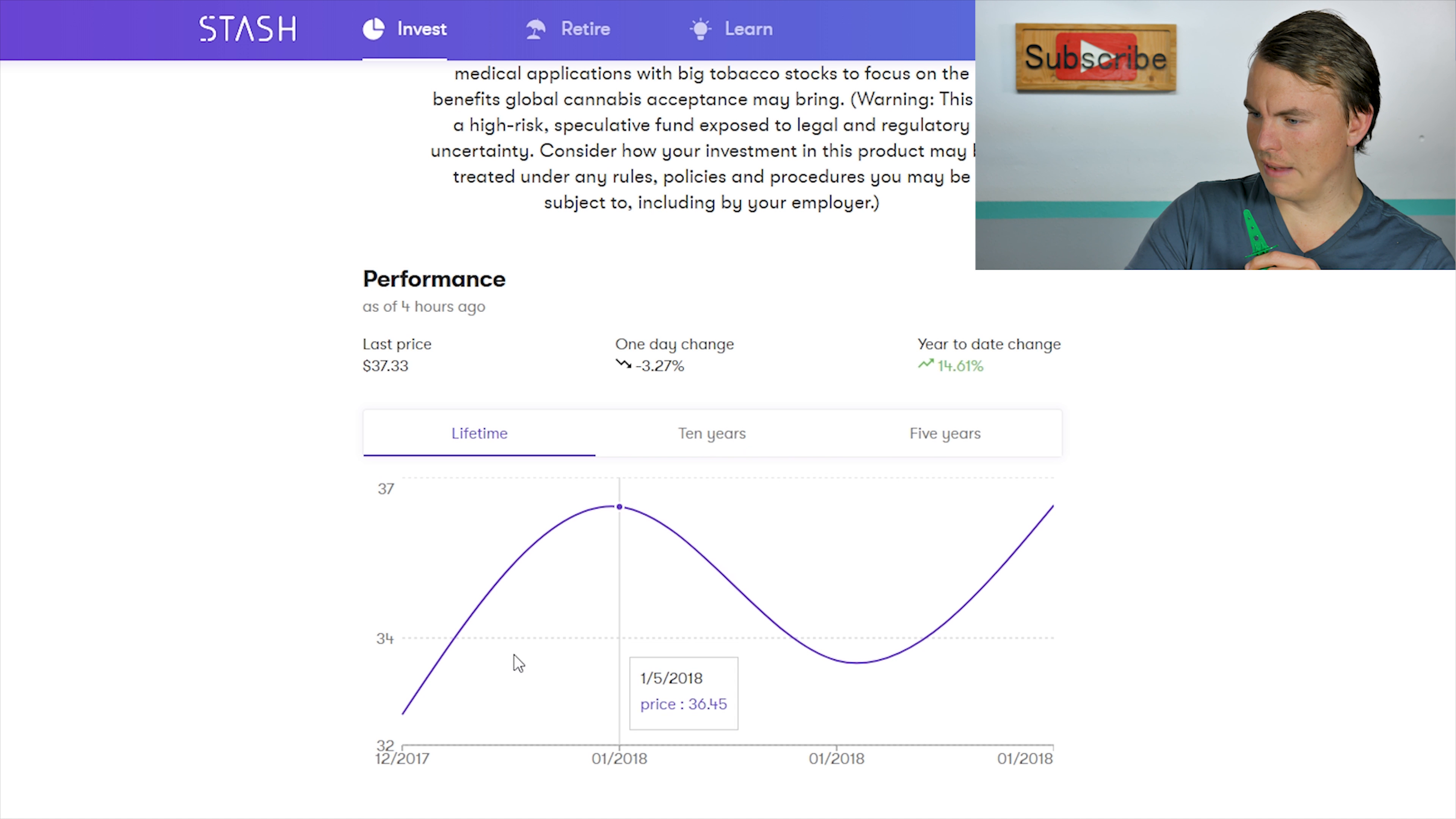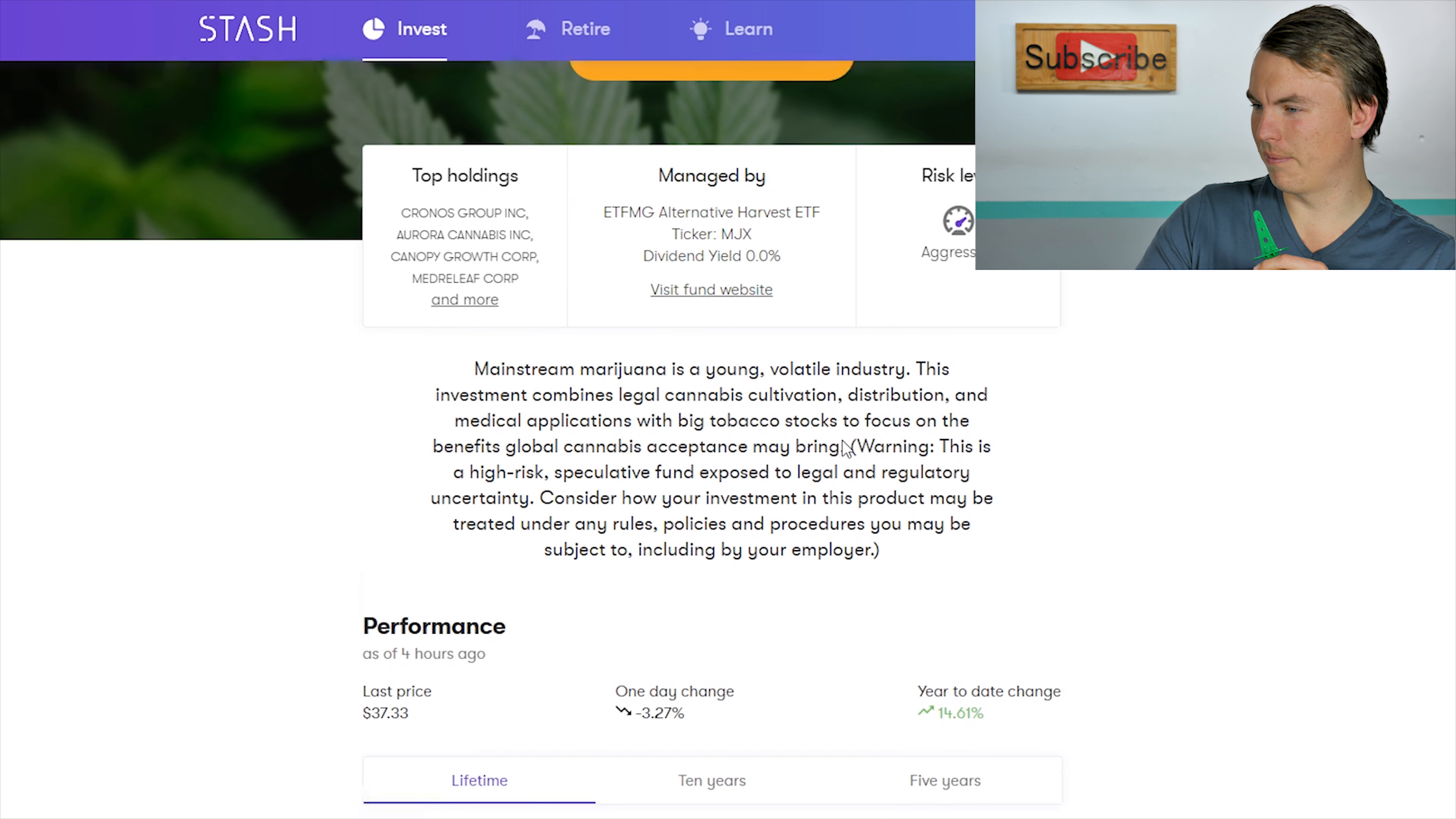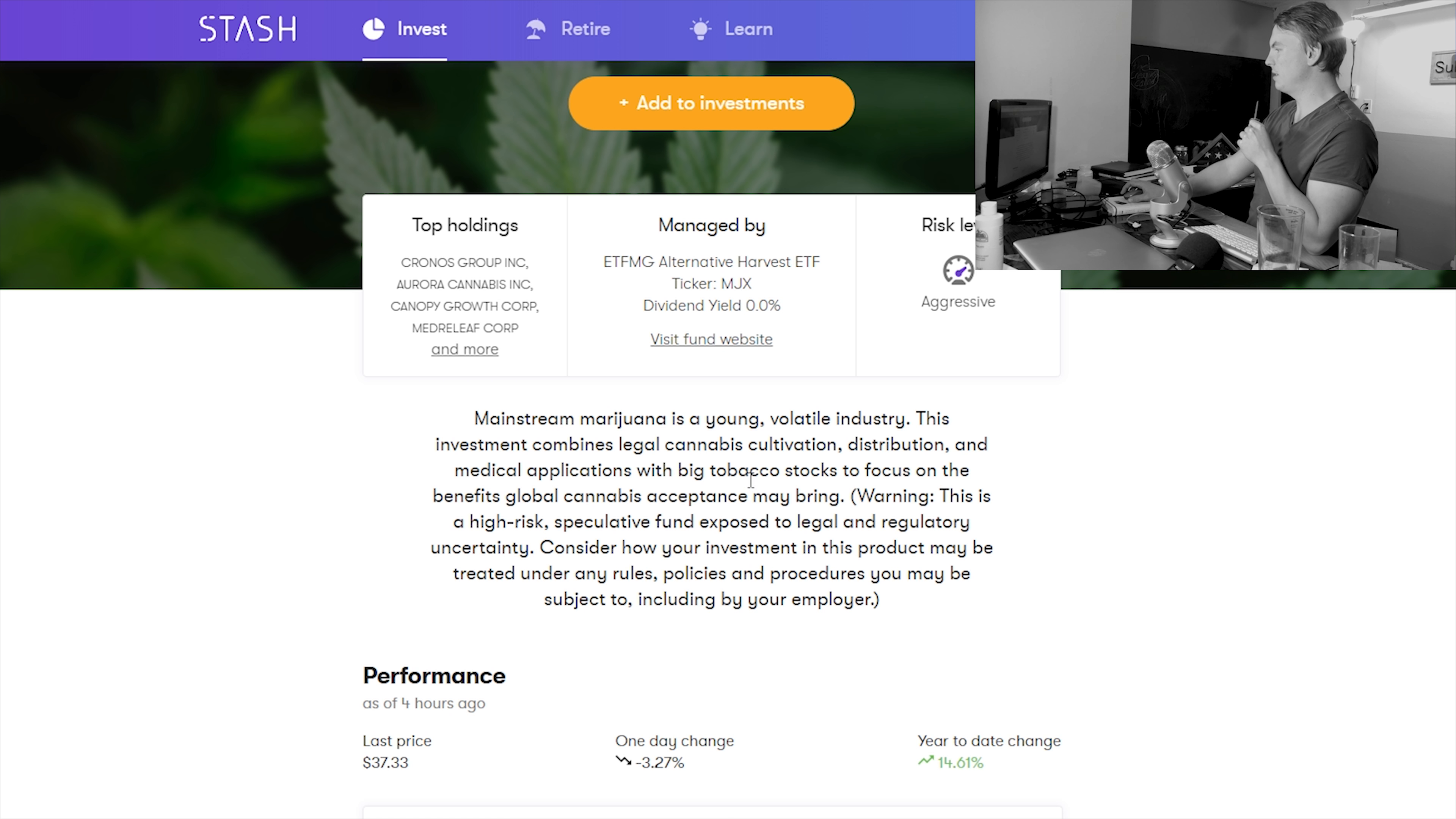So far the lifetime obviously it fluctuates quite a bit, it's pretty volatile in that regard, even the daily change it's down 3.2%, crazy stuff but the year to date is definitely up 14%. Mainstream marijuana is a young volatile industry, which means that it's risky. Volatile just replace that with risk. It basically combines legal cannabis cultivation distribution and medical application with big tobacco stocks as well.